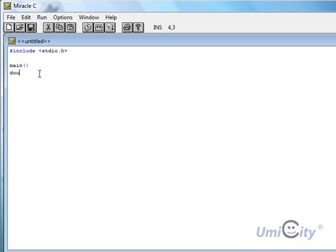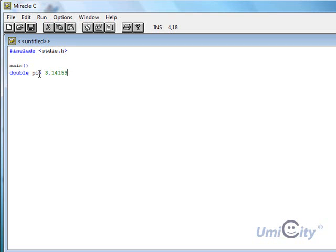So we're going to do a quick example on outputting the value of pi. Double pi equals 3.1415926536.